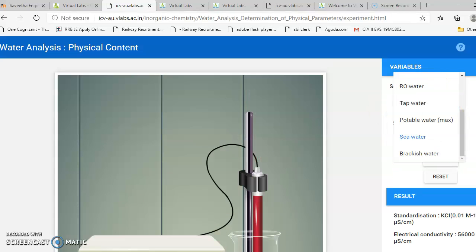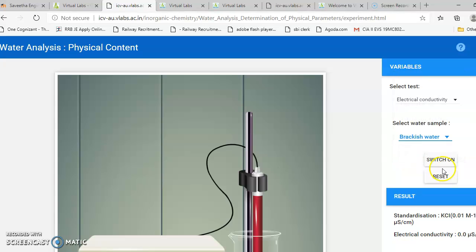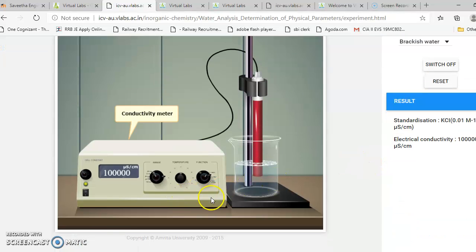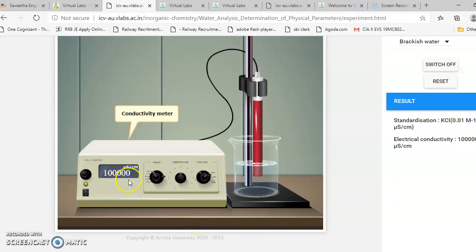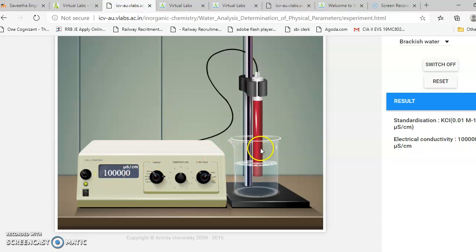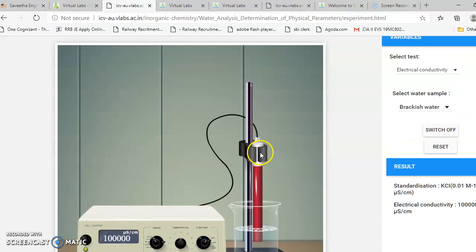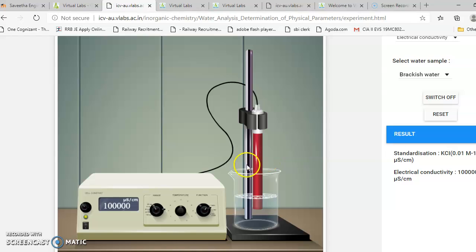Finally, if you choose brackish water and switch on the instrument, it shows about 1 lakh — that is 1,00,000 micro siemens per centimeter. So this is how conductance is measured for different water samples.